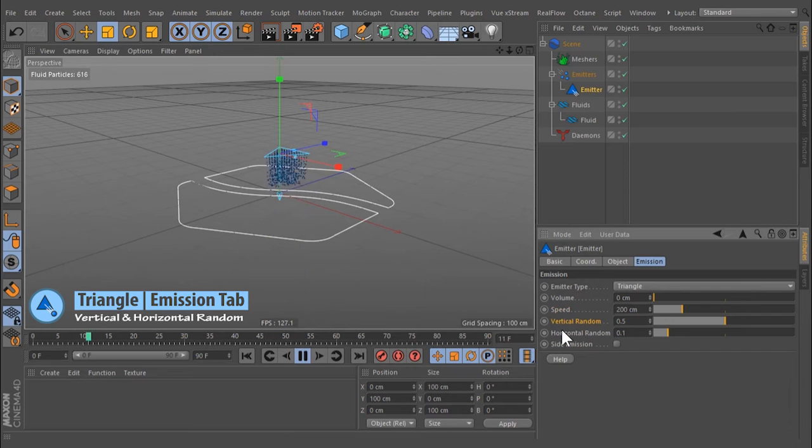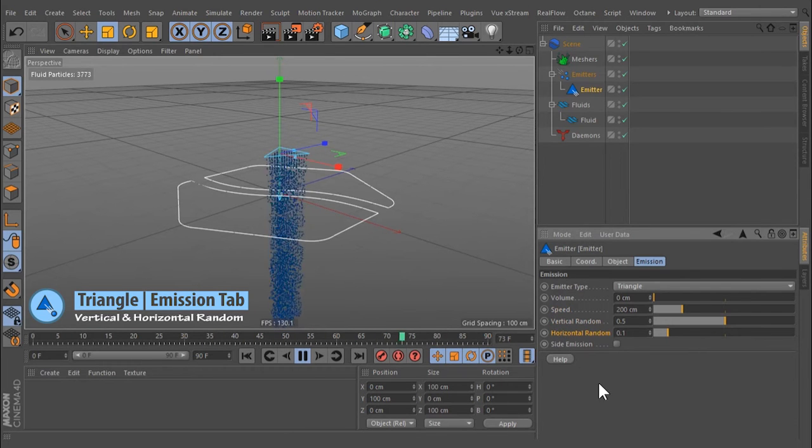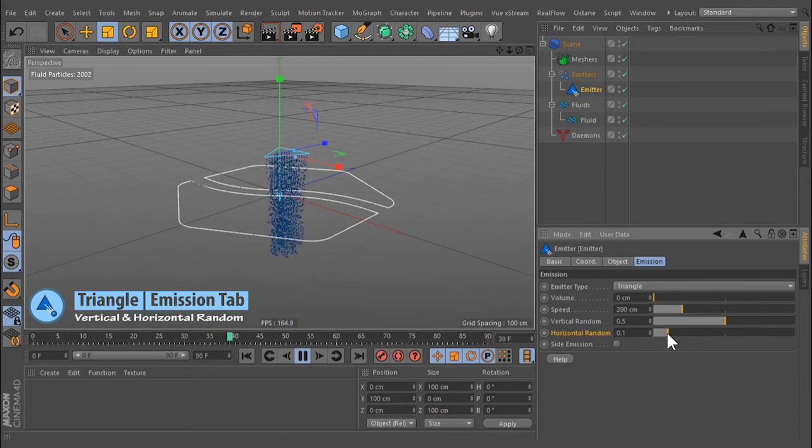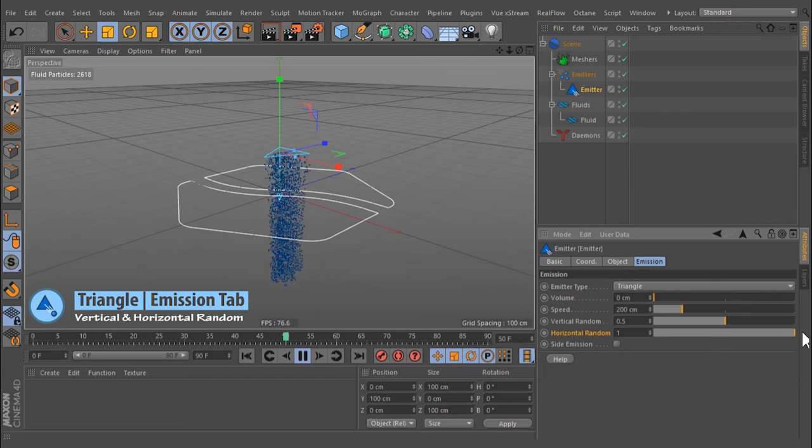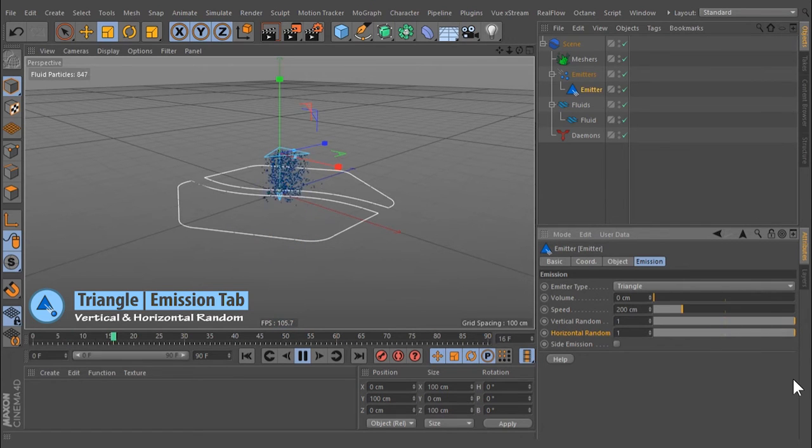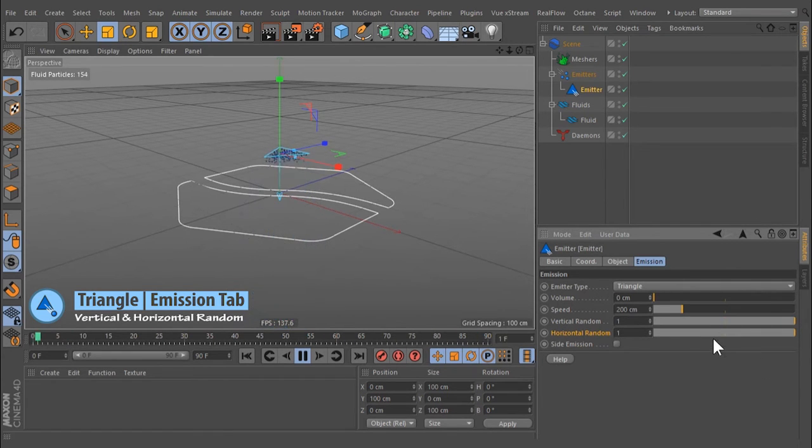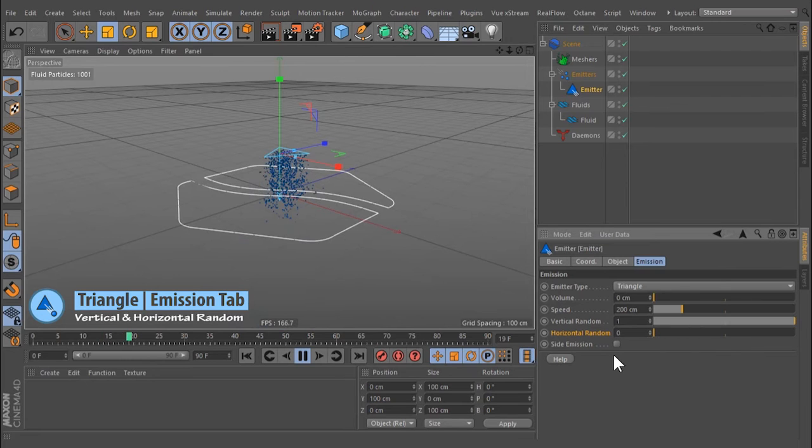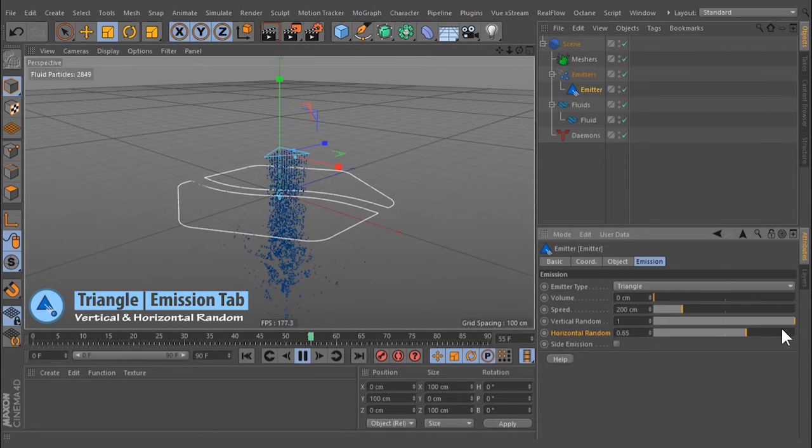Vertical and horizontal random. To avoid regular emission, it is possible to randomly displace the particles with these functions. The value's range is between 0 and 1.